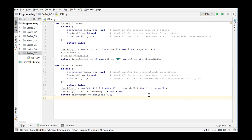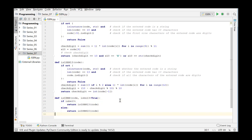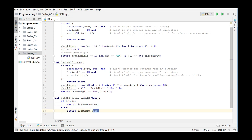So we have written two separate functions for testing ISBN 10 codes and ISBN 13 codes. The function isISBN, which takes two arguments, should check whether the entered code is correct. The second argument, ISBN13, is optional and indicates whether you want to test the first argument as an ISBN 13 or ISBN 10 code. The standard value for this parameter is true. If the optional parameter is true, the function isISBN13 is called and the result is returned. Otherwise the result of the function isISBN10 is returned.